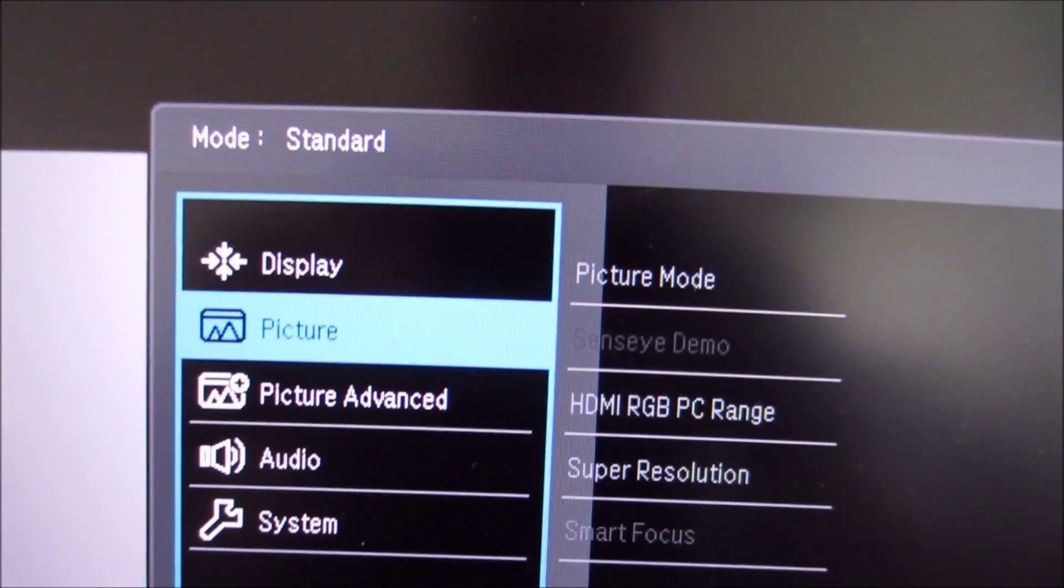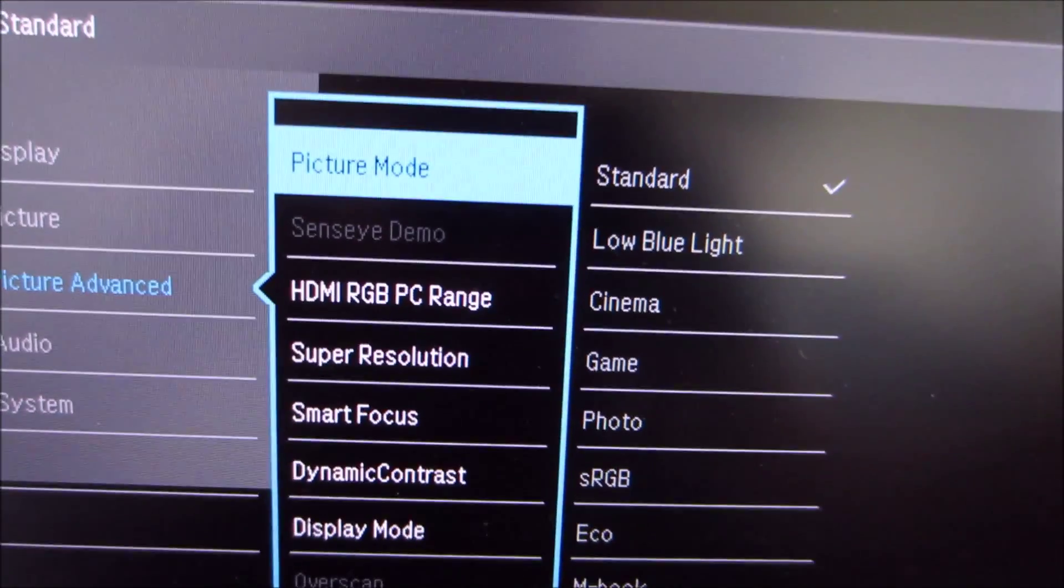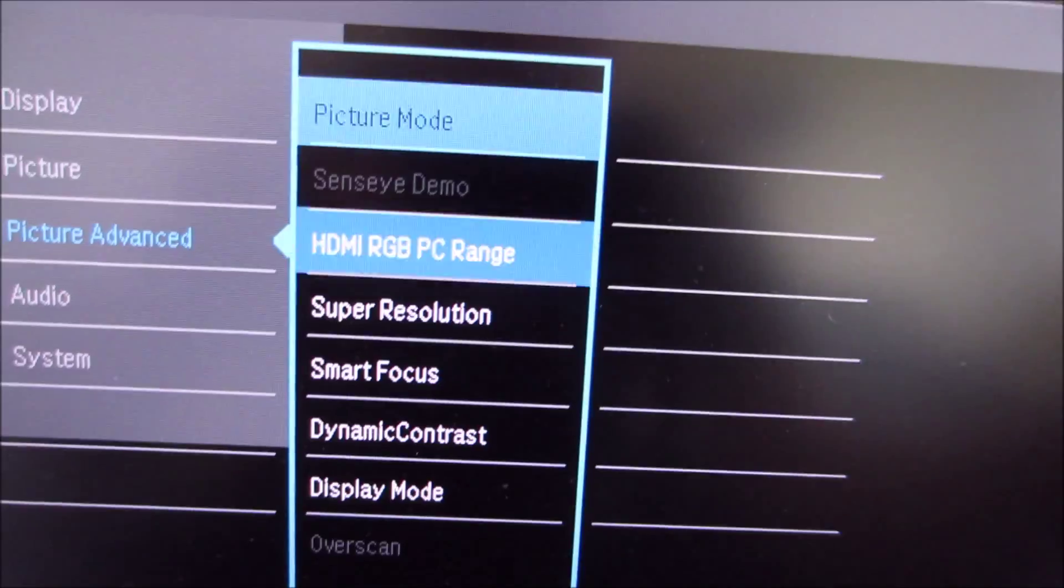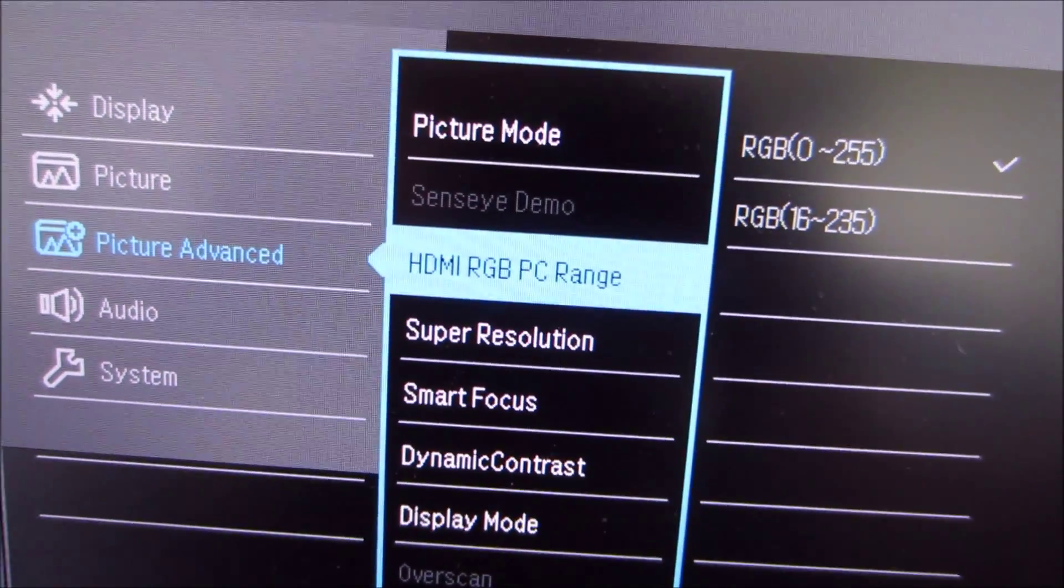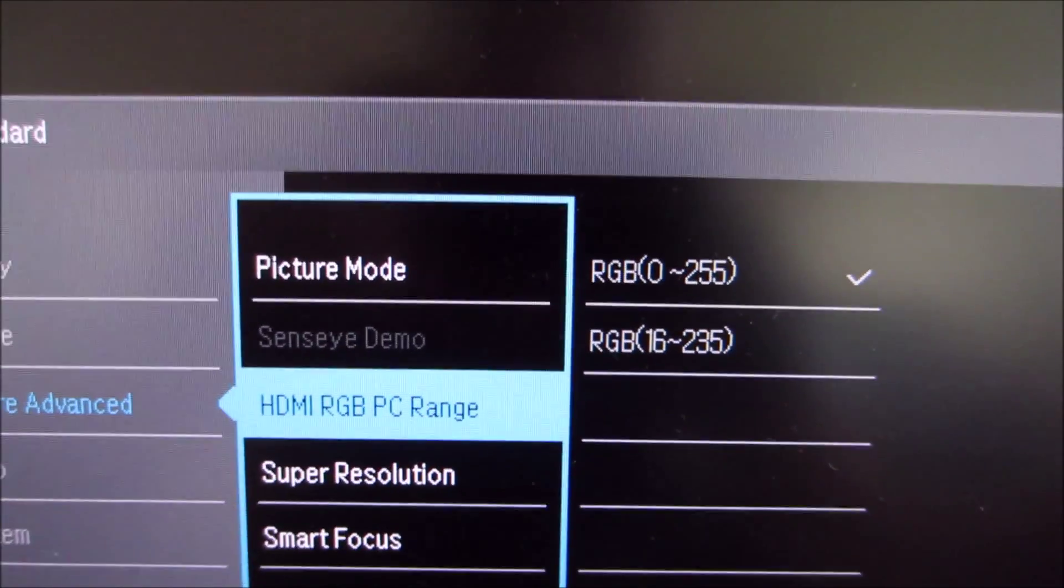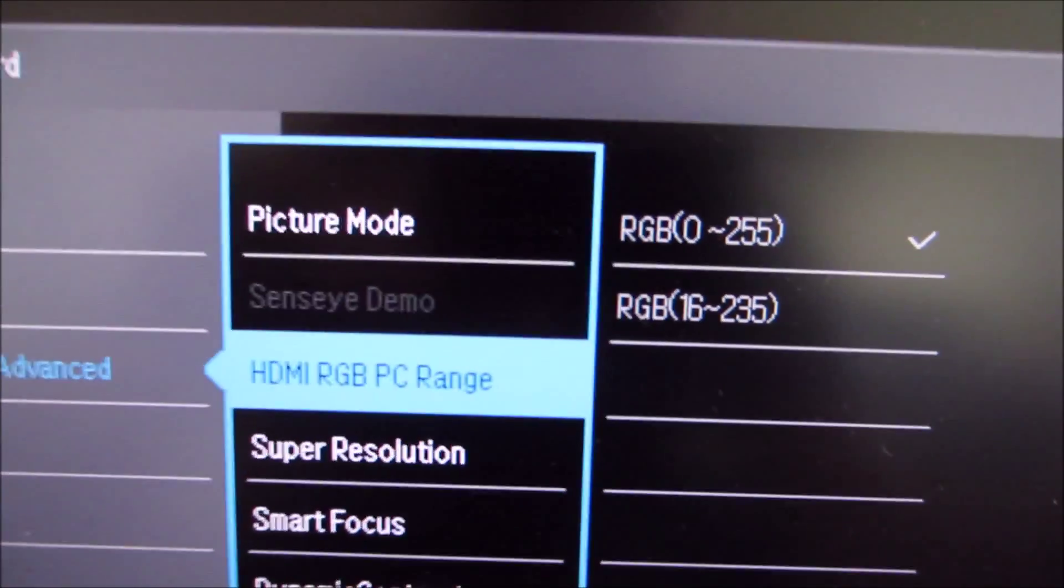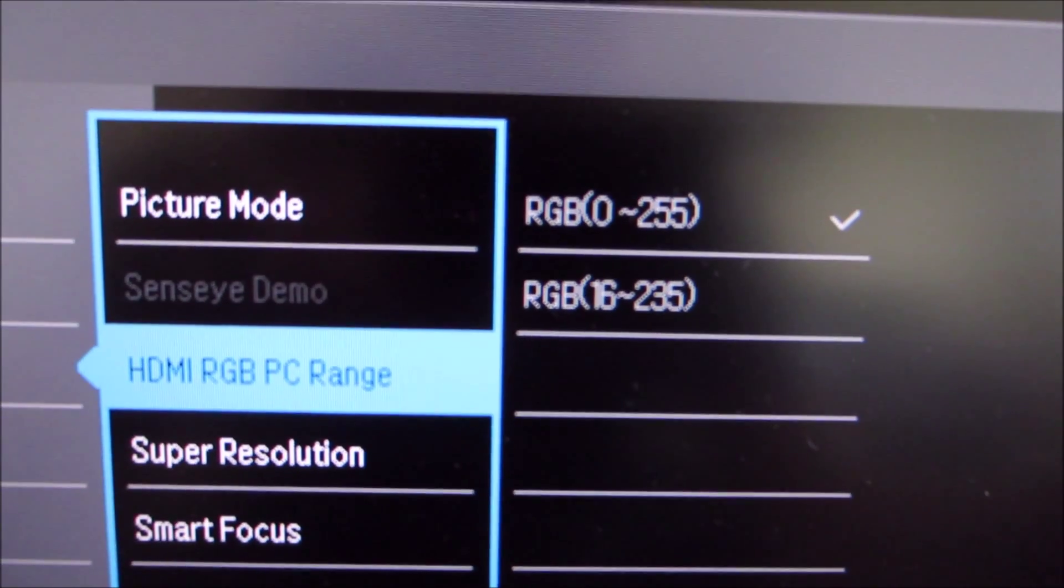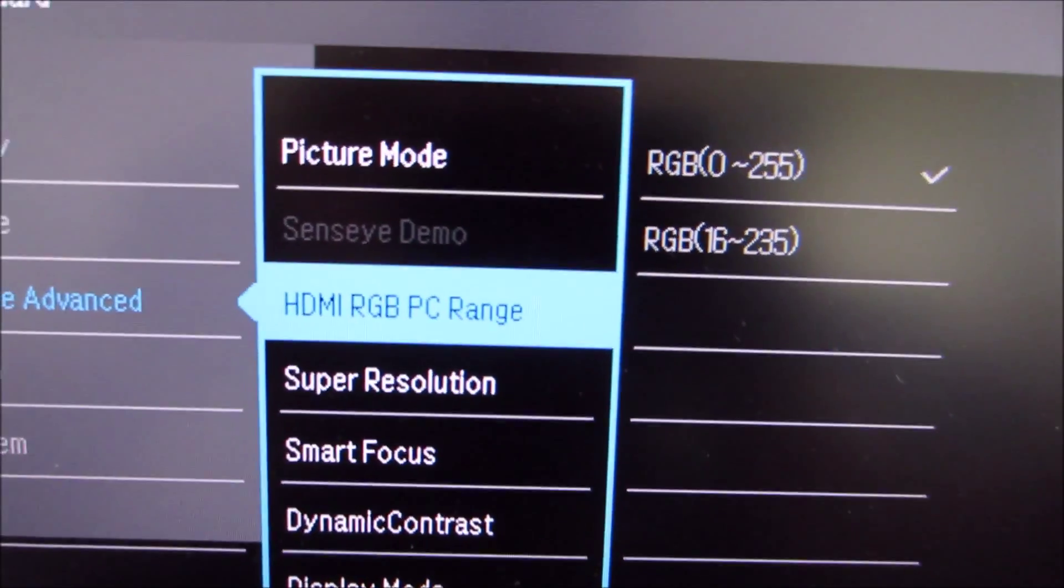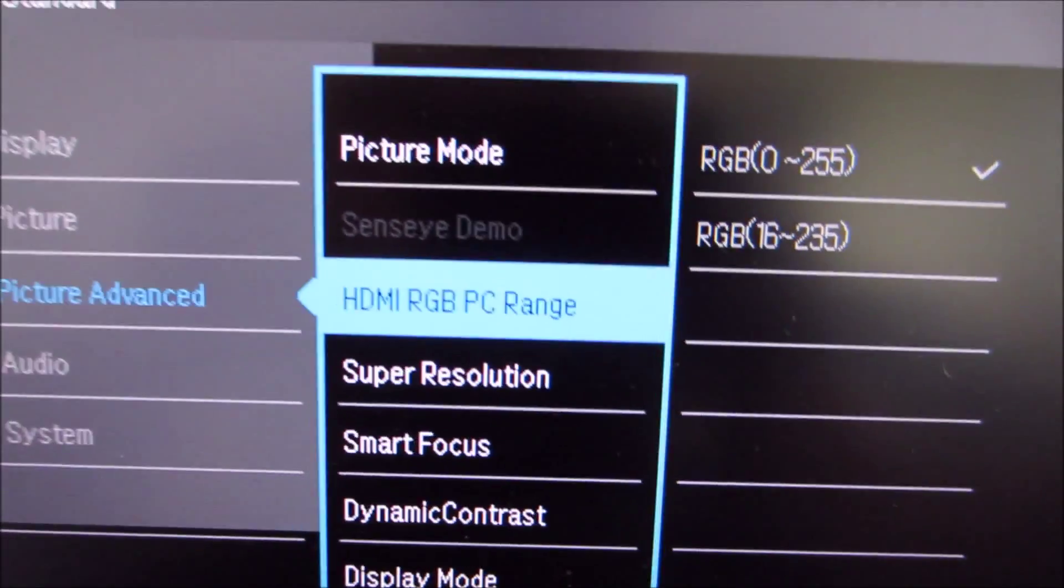Next there's picture advanced and that gives you another way of changing the image presets, the picture mode of the monitor. There is an HDMI RGB PC range option and that's explored in the calibration section of the review. You should use RGB 0 to 255 which is the full range signal and it's actually set to 16 to 235 by default.